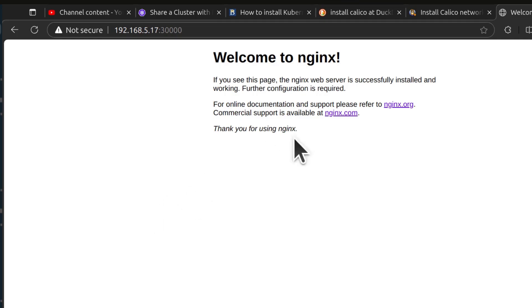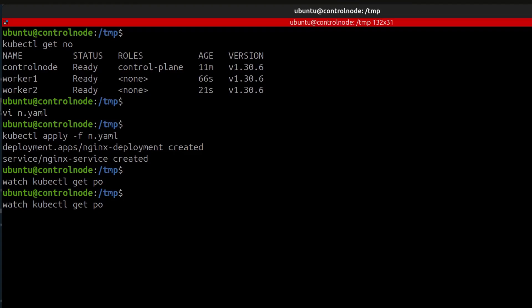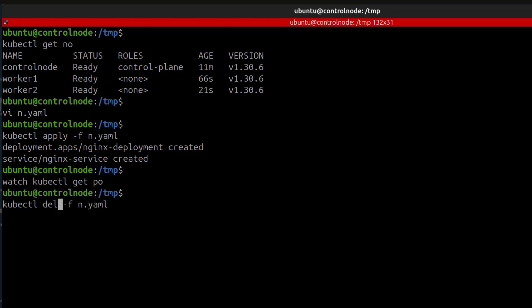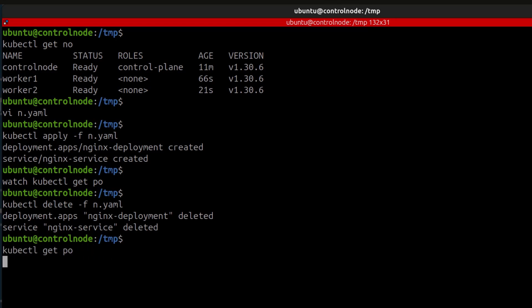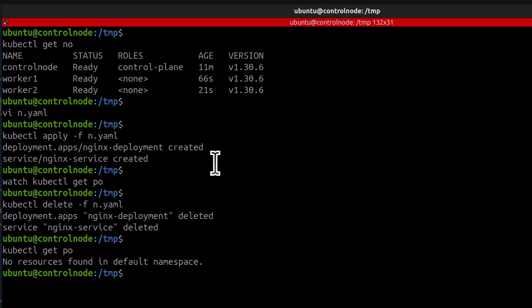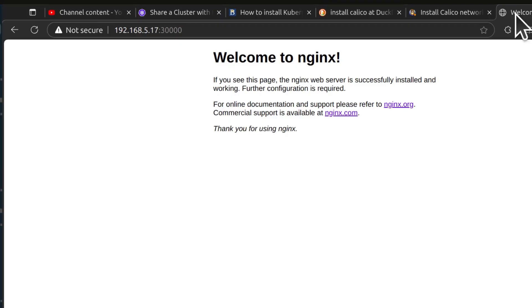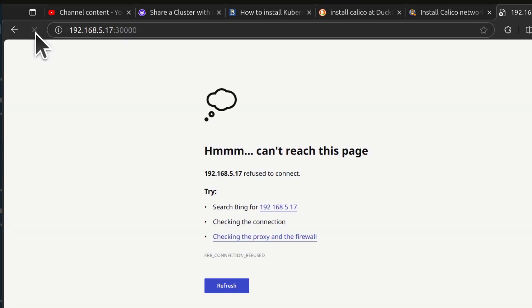And if we come here, we can delete. I can delete the deployment. No resources found. If I refresh the page, you'll see that our nginx is now not showing.